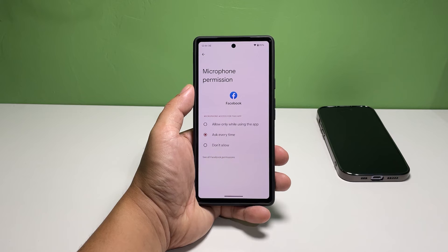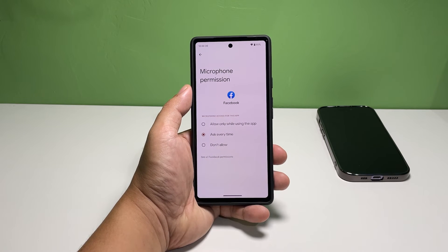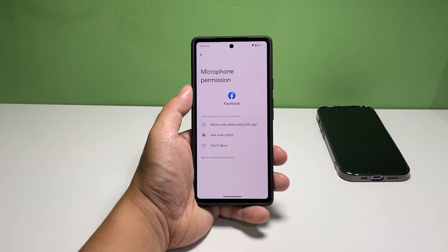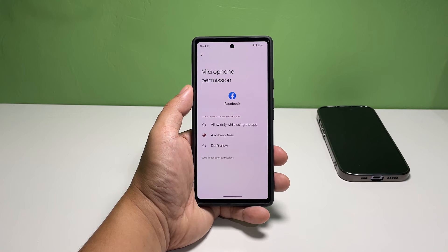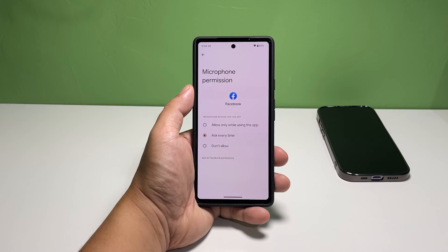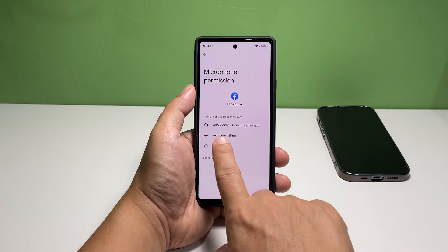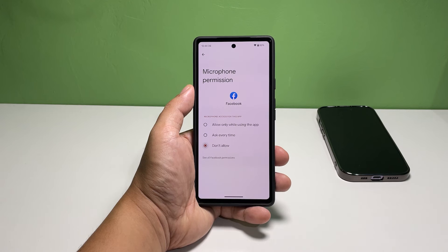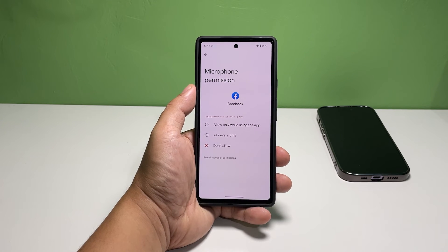Tap 'Ask Every Time' to select it. For this option, you will be prompted if the app is about to use your phone's microphone, and it's up to you if you allow it or not. Tap 'Don't Allow' to select it — to ultimately revoke the app's access to the microphone, this is the option you should choose.